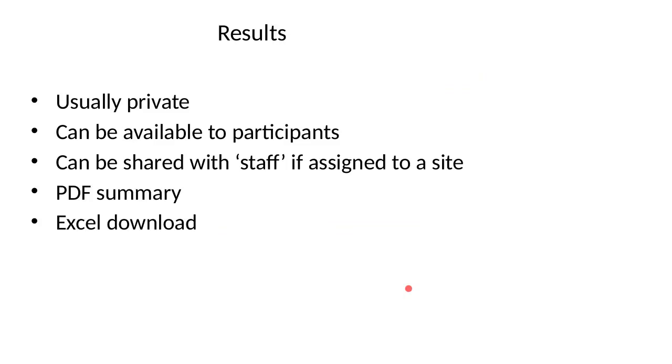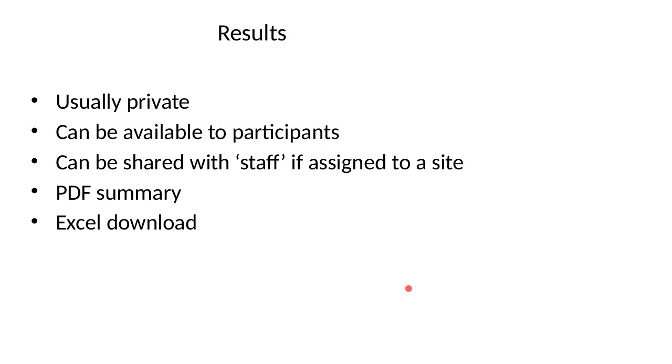You can make results available to people who have taken the survey, or you can just keep it to the survey owner, or share it between the people being evaluated on the site. You get a PDF summary and Excel download. The sharing of results isn't ideal actually. We have a patch that we haven't contributed back yet to let you pass the results on to somebody else. What we'd really like to do is let you configure a list of names who can see the results.